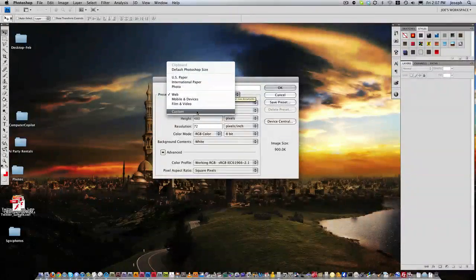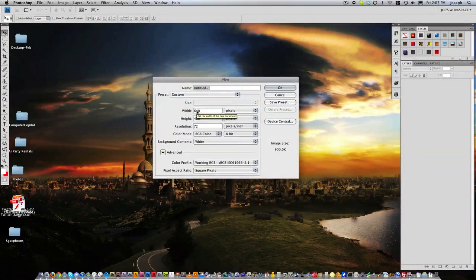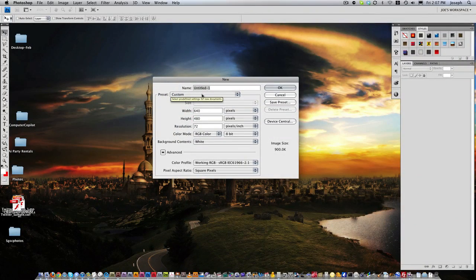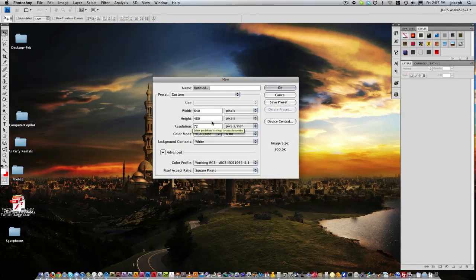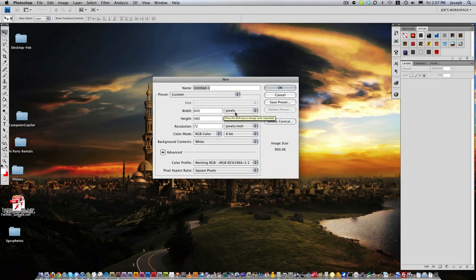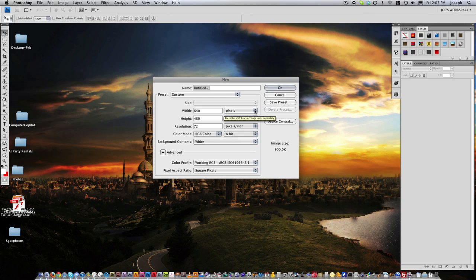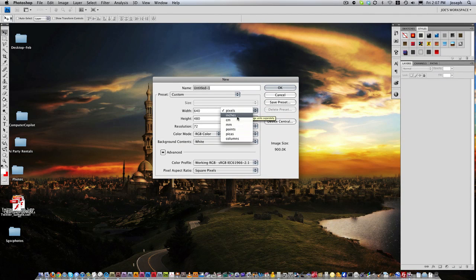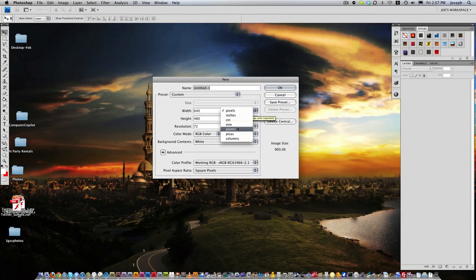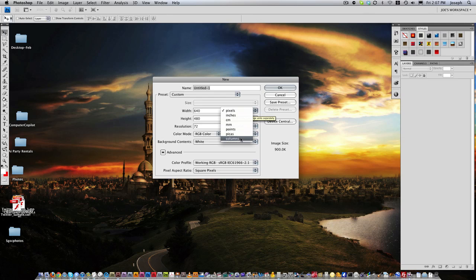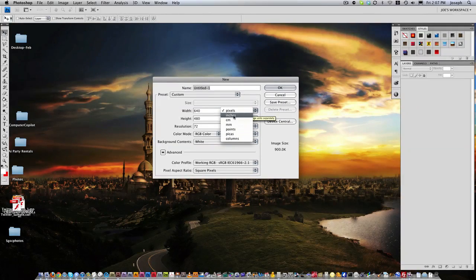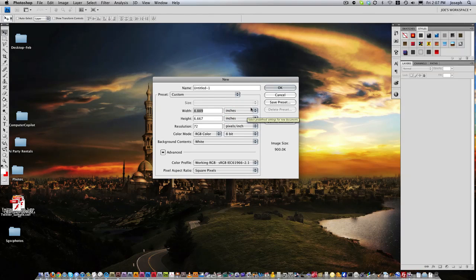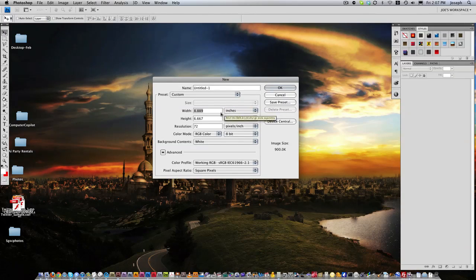But I'm just going to go to custom, which is a custom preset. It has my width and my height and then it has the pixels or the way that it's going to be displayed in pixels, inches, centimeters, millimeters, points, picas, or columns. And I use for web, I use pixels; for print, I use inches. Since we're going to do a postcard, I'm going to choose inches.